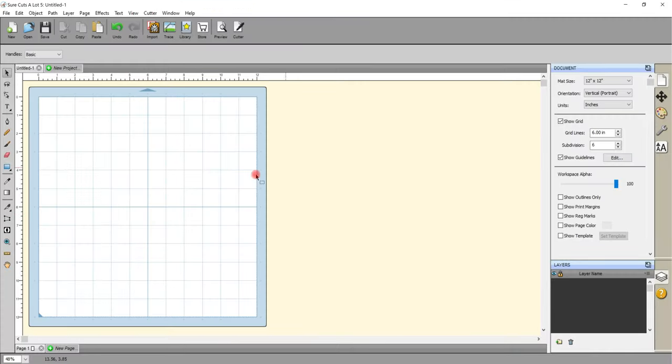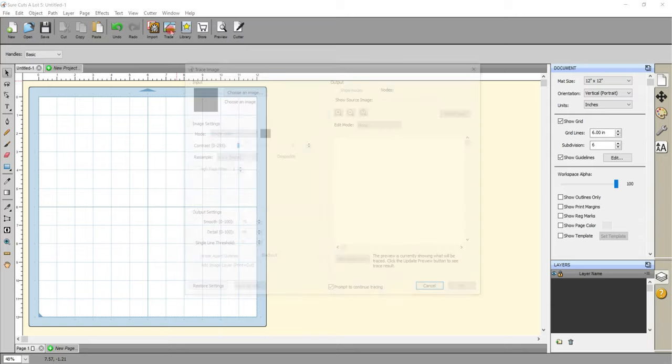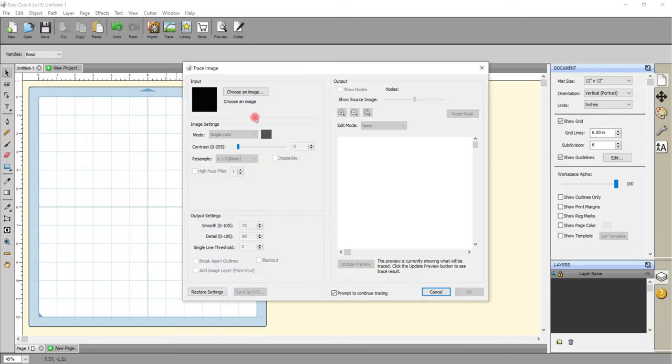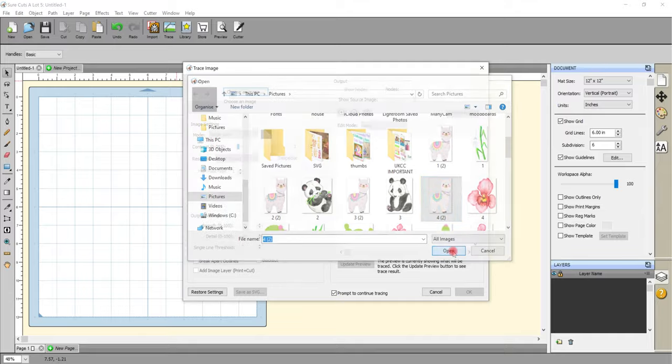So once I've done that I can come into Sure Cuts A Lot and I'm going to use the trace feature. So trace is up here next to our library so I'm just going to select trace and I can choose my image. So I'm going to select this one here and open.